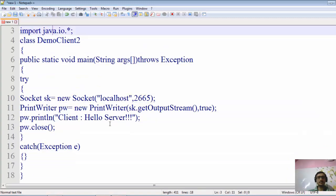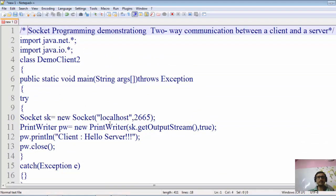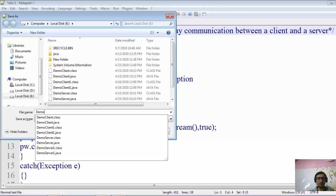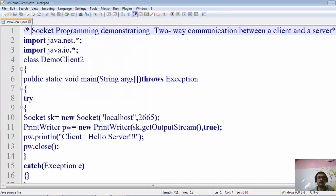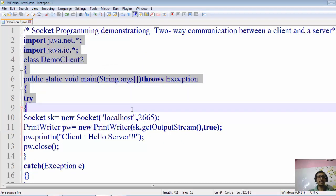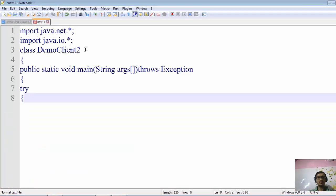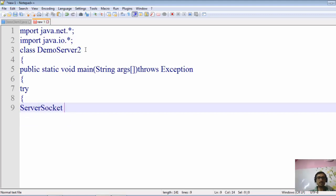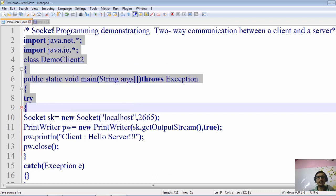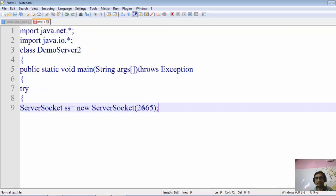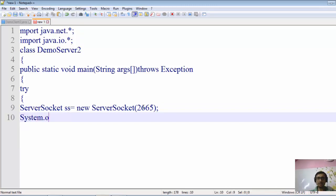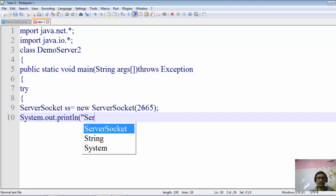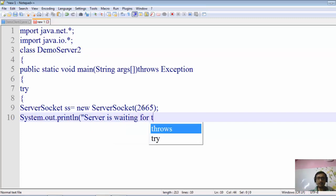We save this file as DemoClient2.java using Control+S. Now we'll create the server. We give the server class a name and create a ServerSocket inside it: ServerSocket ss = new ServerSocket(2665). We use port number 2665, the same as used in the client. We then print the message: "Server is waiting for the client."